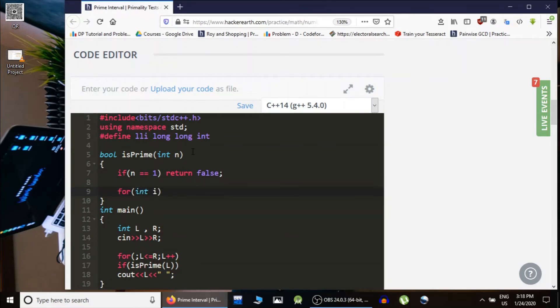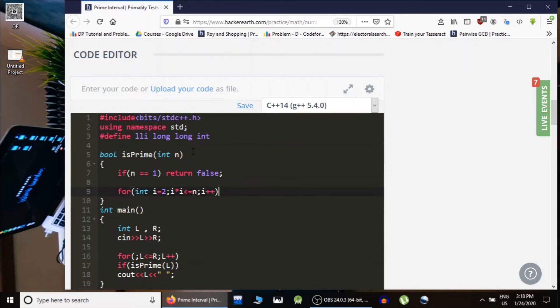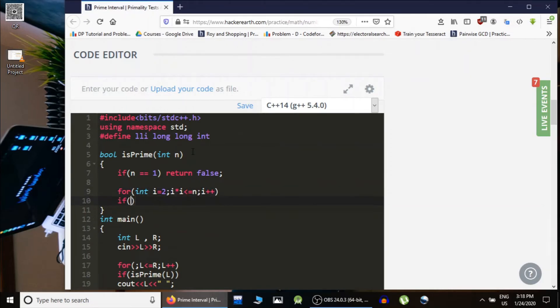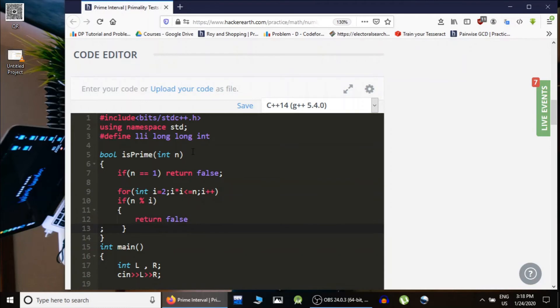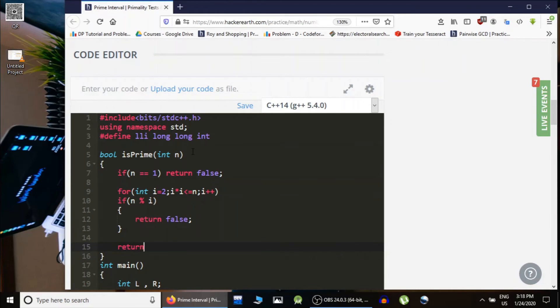...start from two and run a loop till square root of n and check if n is divisible by any of the number. Then it cannot be a prime number, so we would simply return false. Otherwise the number is...